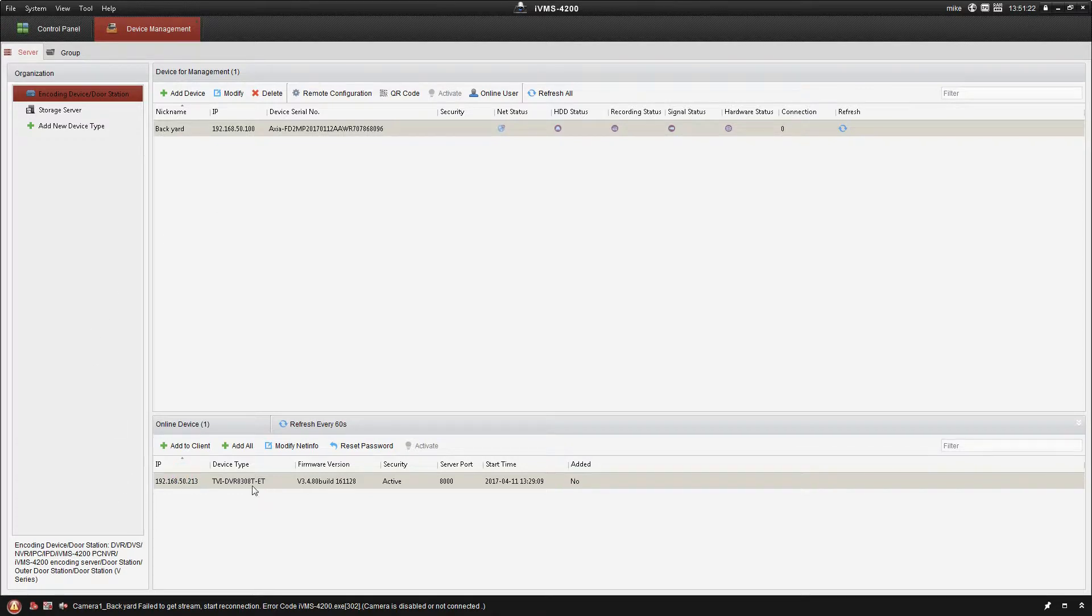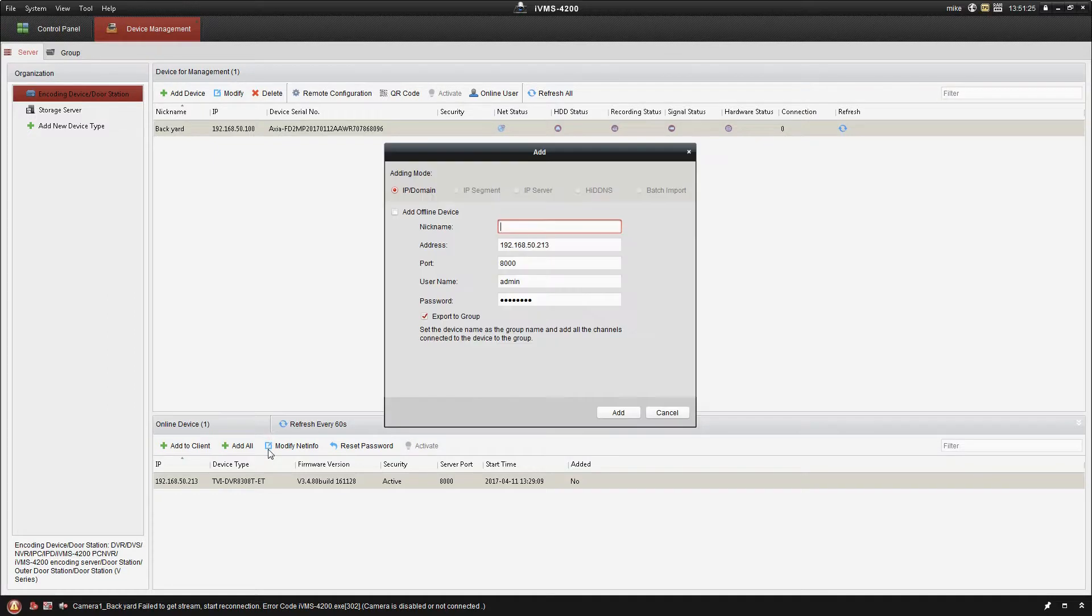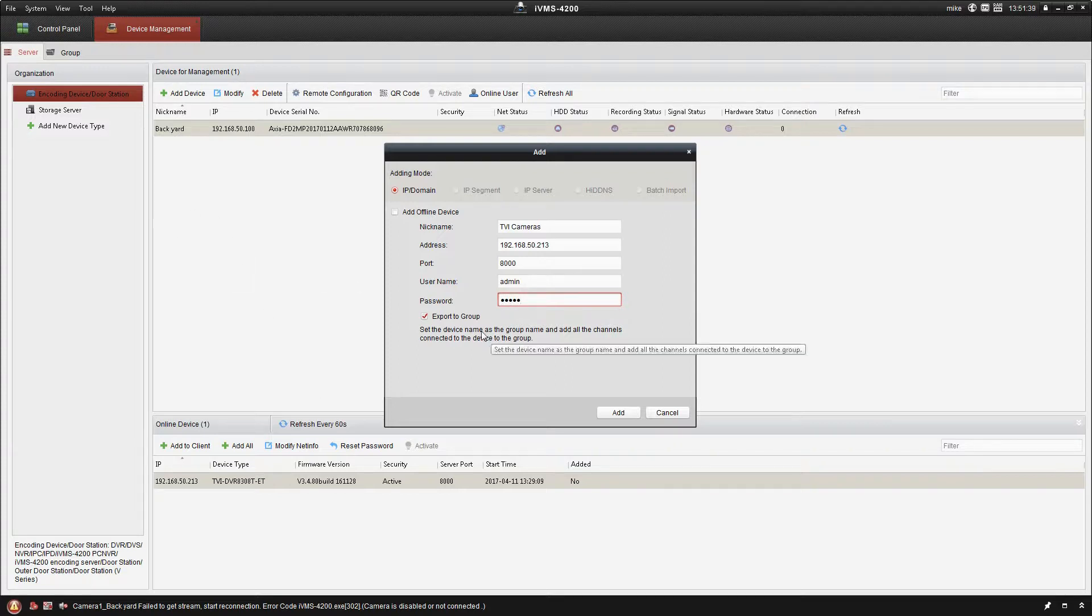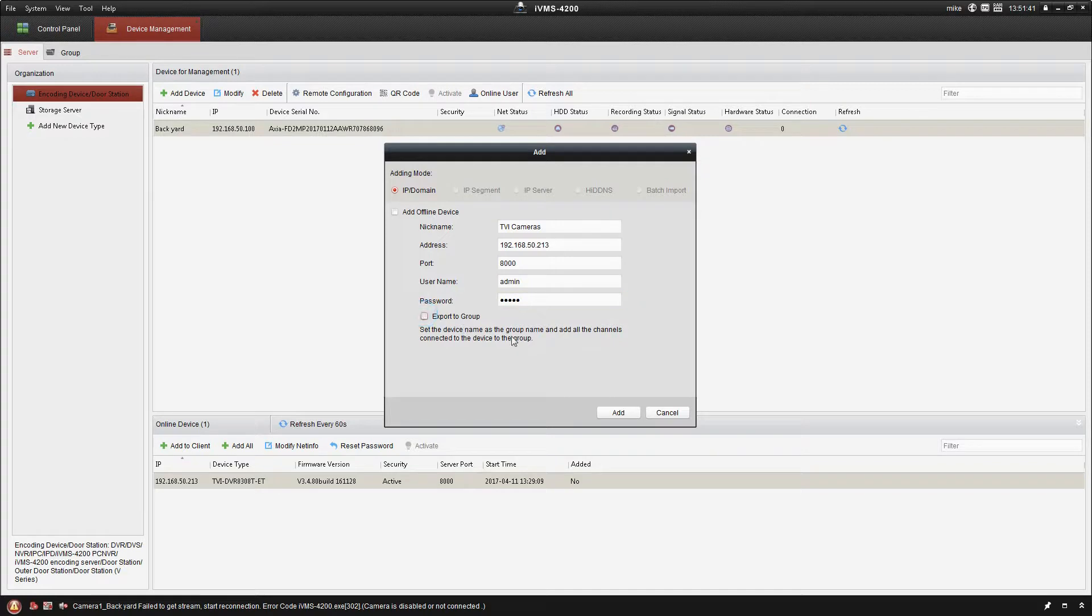Now that that's done we can make sure we have it highlighted, click add to client, and I'm just going to name this one our TVI cameras. I'm going to enter in my password for this one, uncheck the group, it doesn't need its own group, and then I'm going to click add.